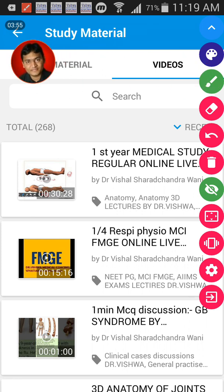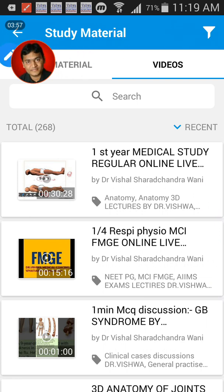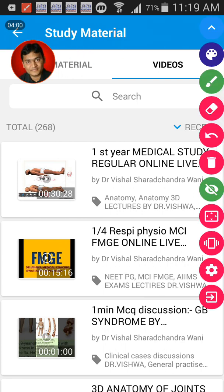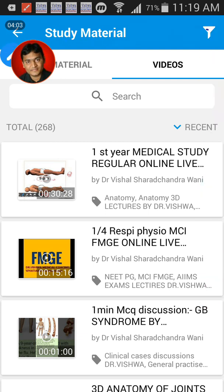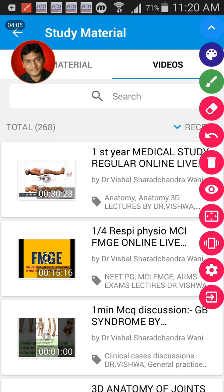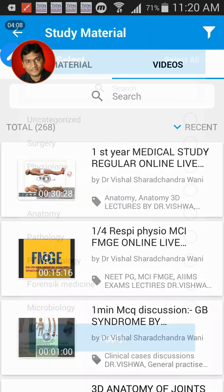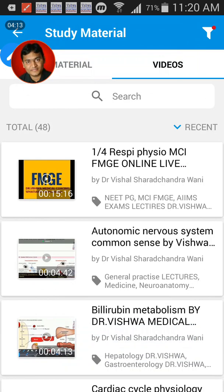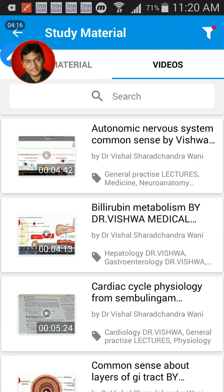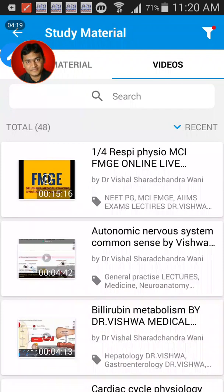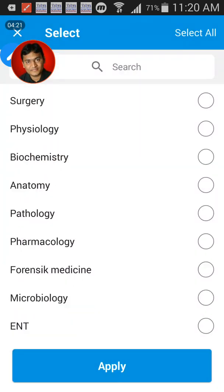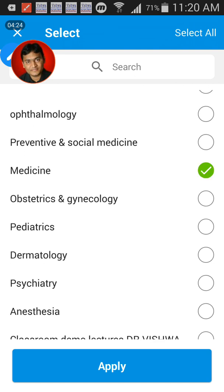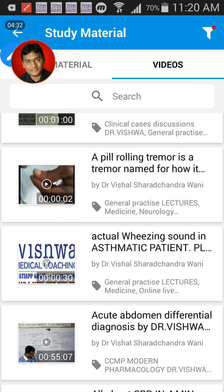You can filter videos depending on the subject you want. For example, when you filter for physiology, you get all 48 physiology videos. You can filter for whichever subject you want — we have included all subjects. You can see medicine, obstetrics, dermatology, psychiatry, anesthesia — these come to about 136 videos.